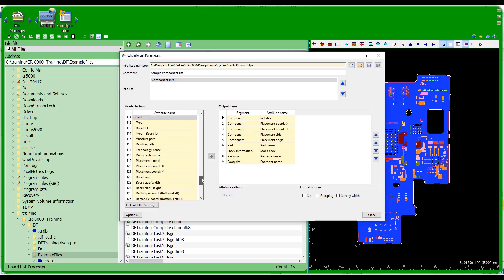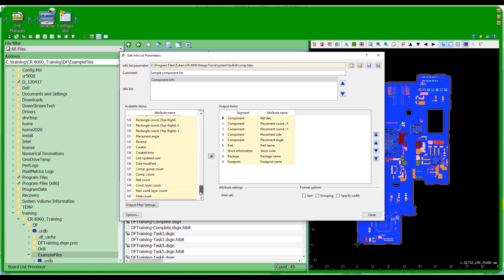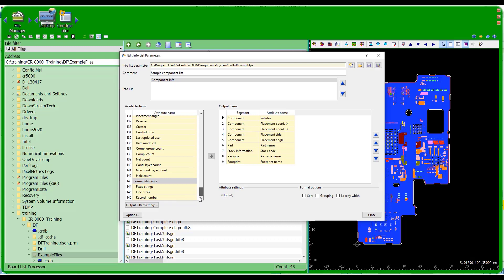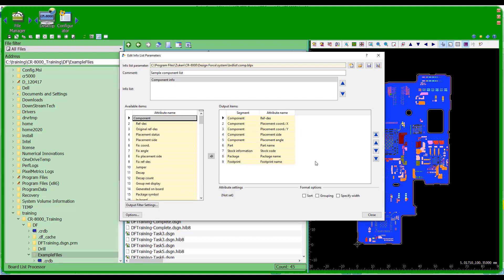I can get information on the board ID, the path information, the technology and design rules that were used on the board. So there are a lot of different fields that I can grab and pull into various types of output reports.